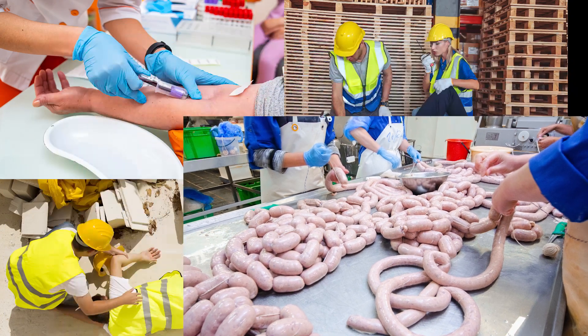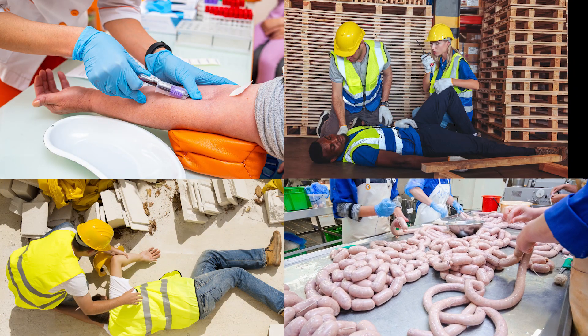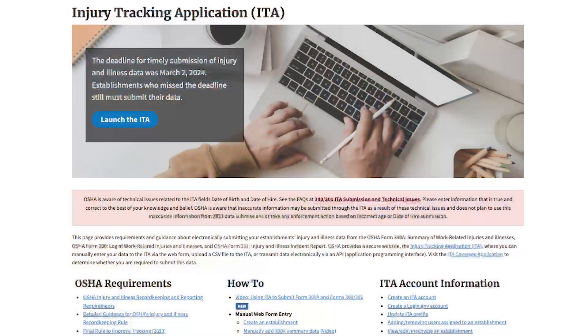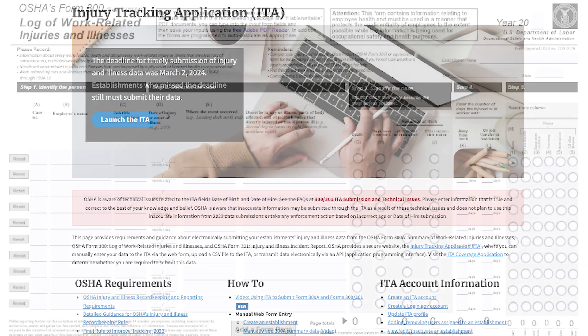These narratives tell stories about the conditions, activities, industries, and occupations of workers who experience on-the-job injuries and illnesses. They are all examples from the new incident data available from OSHA's Injury Tracking Application, or ITA.